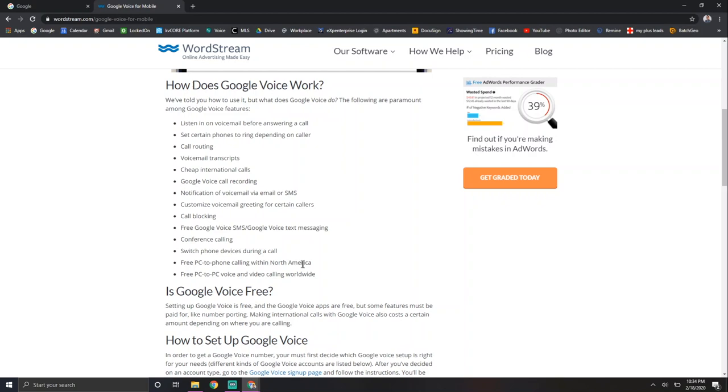So if you have a cell phone that you have data or whatever, Google Voice is definitely something you can download on your iPhone or Android. But it's also something that you can call from your actual computer.